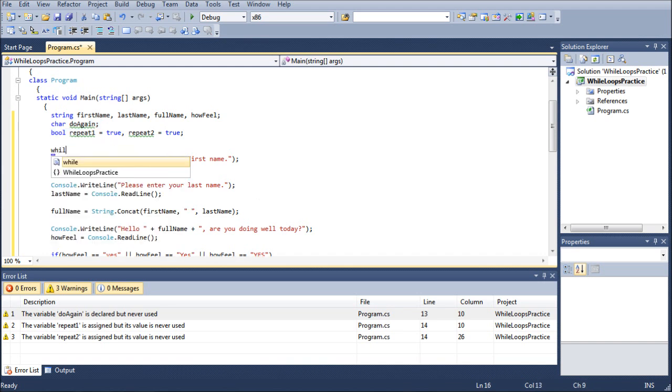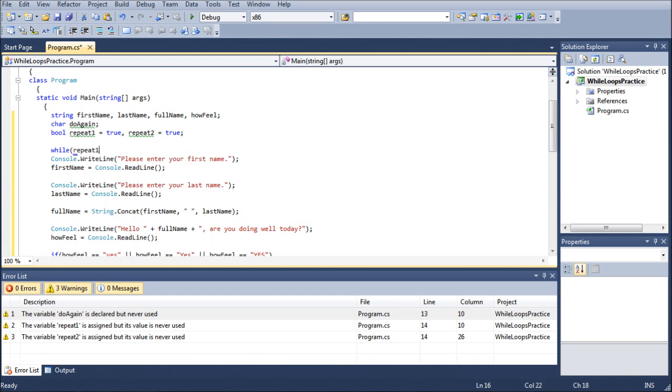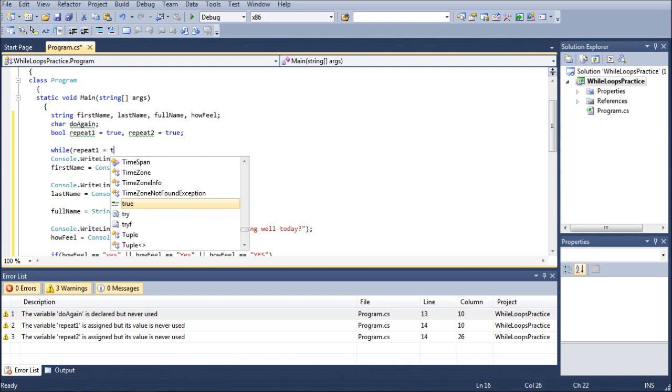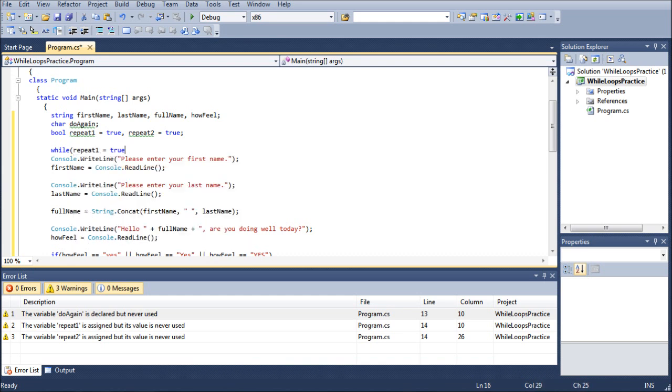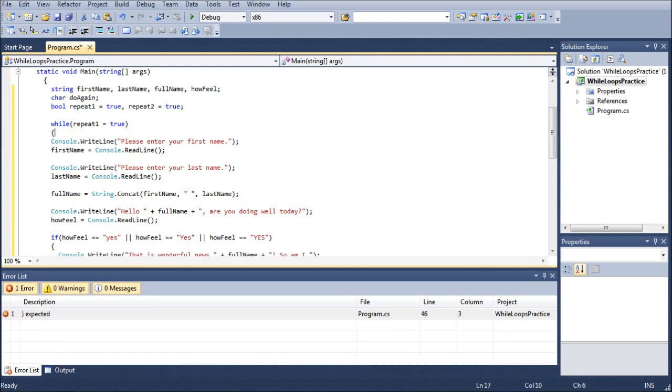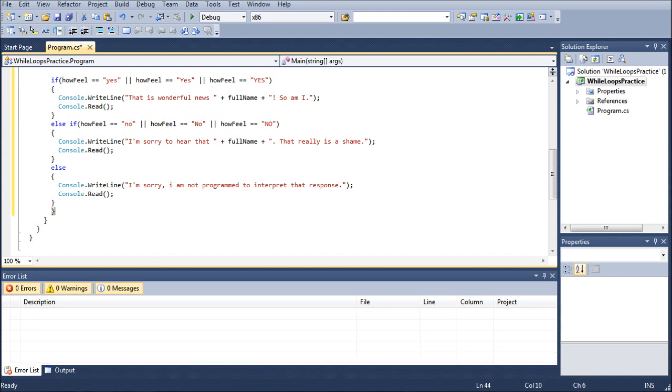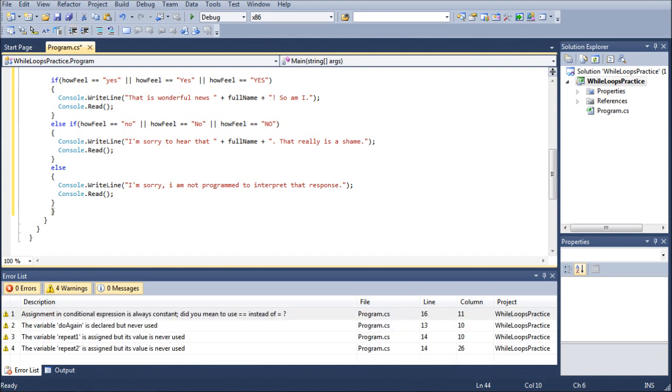And we can go while, and we're going to go repeat1 equals true. And we're going to put a brace here, and we're going to scroll all the way down to the very bottom of our code, and then put another return, and put another brace. And then we're going to scroll all the way back up, highlighting everything within the while loop constraints,